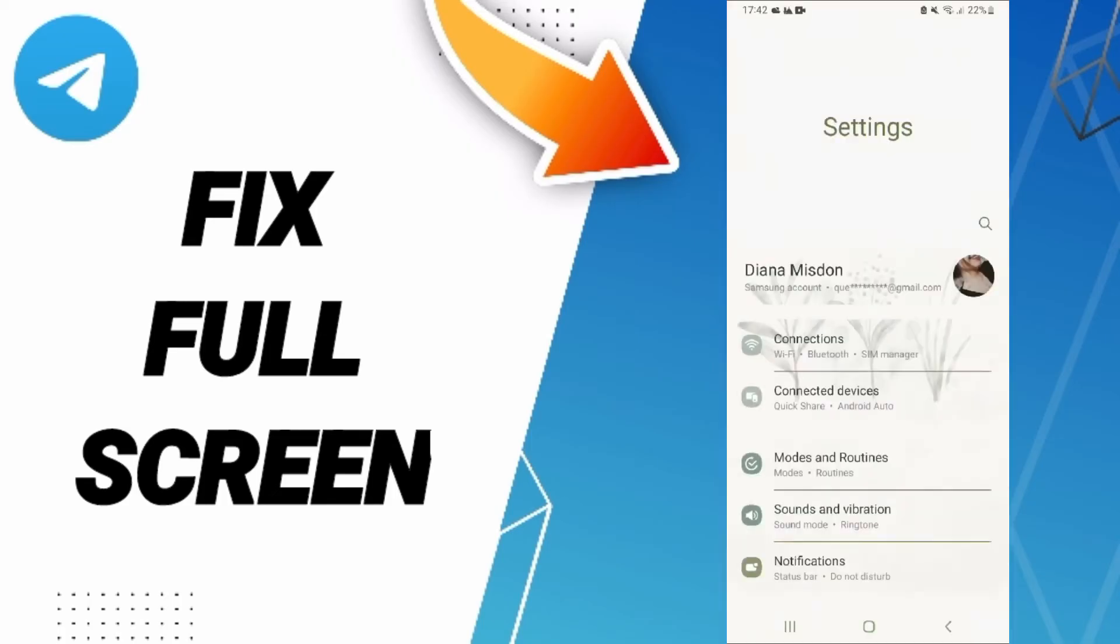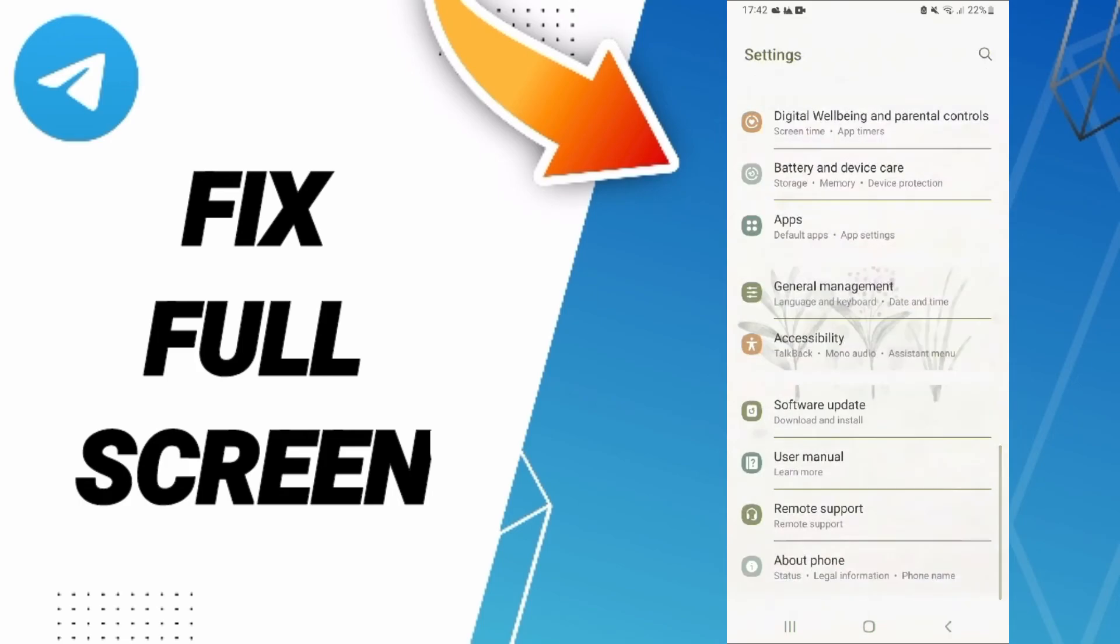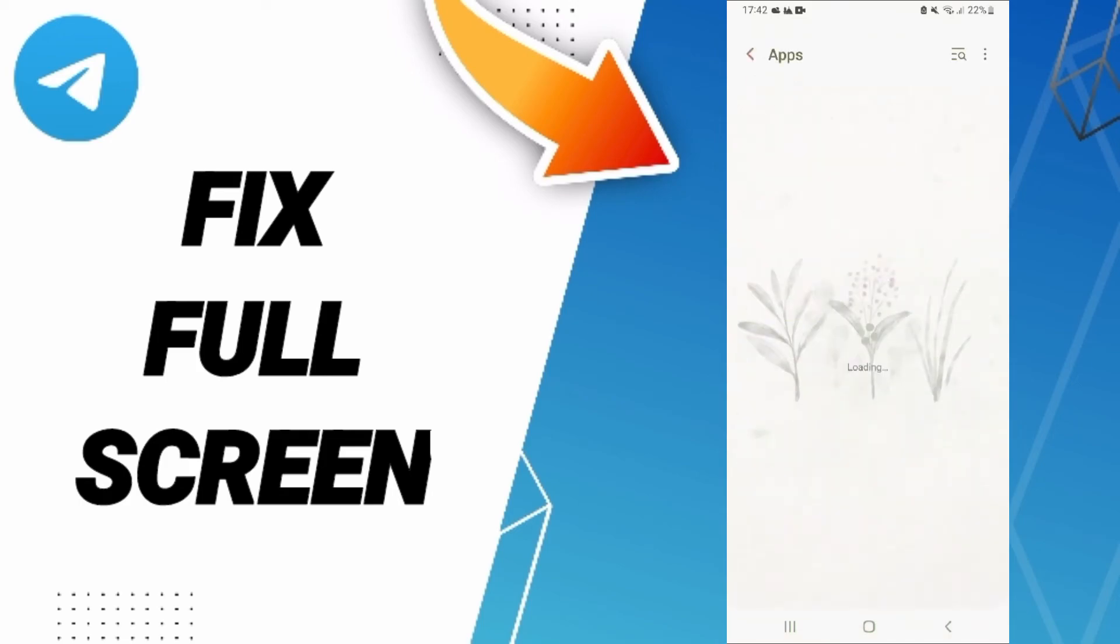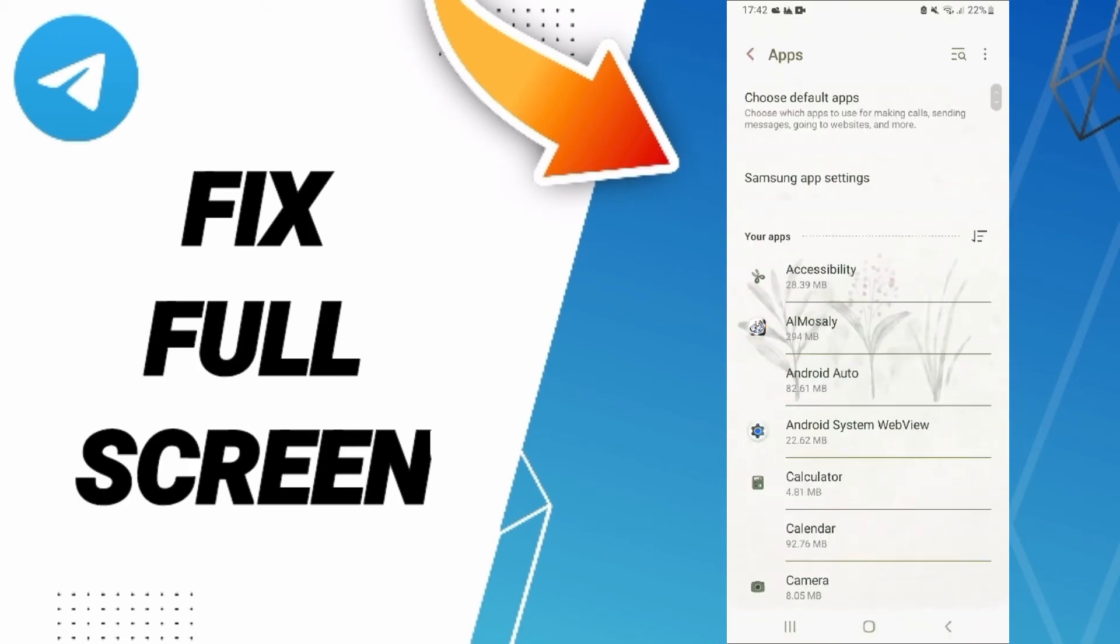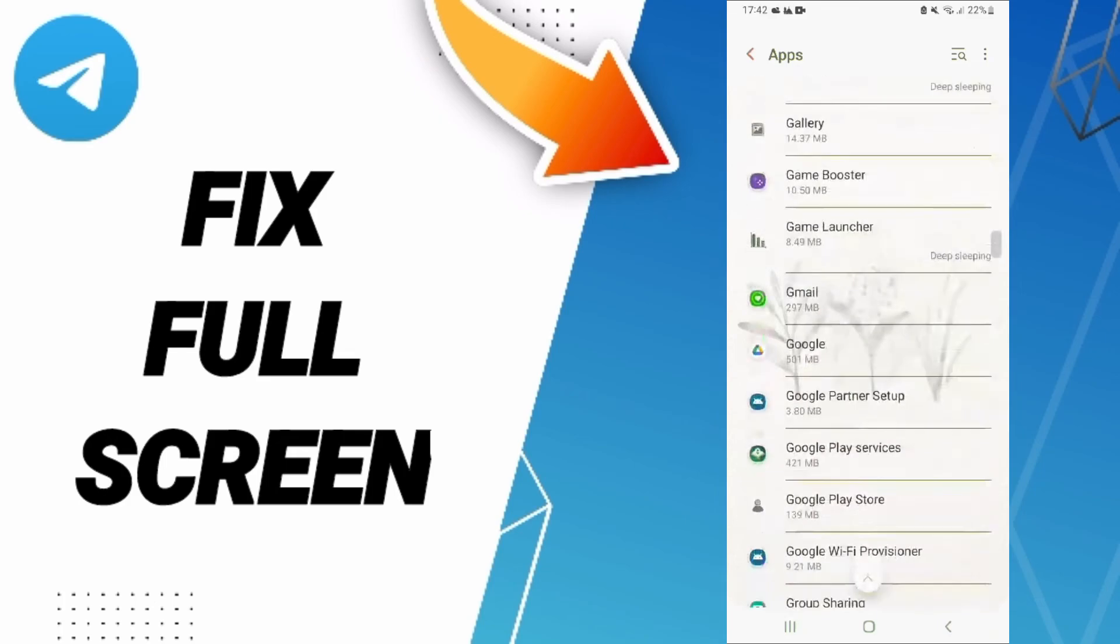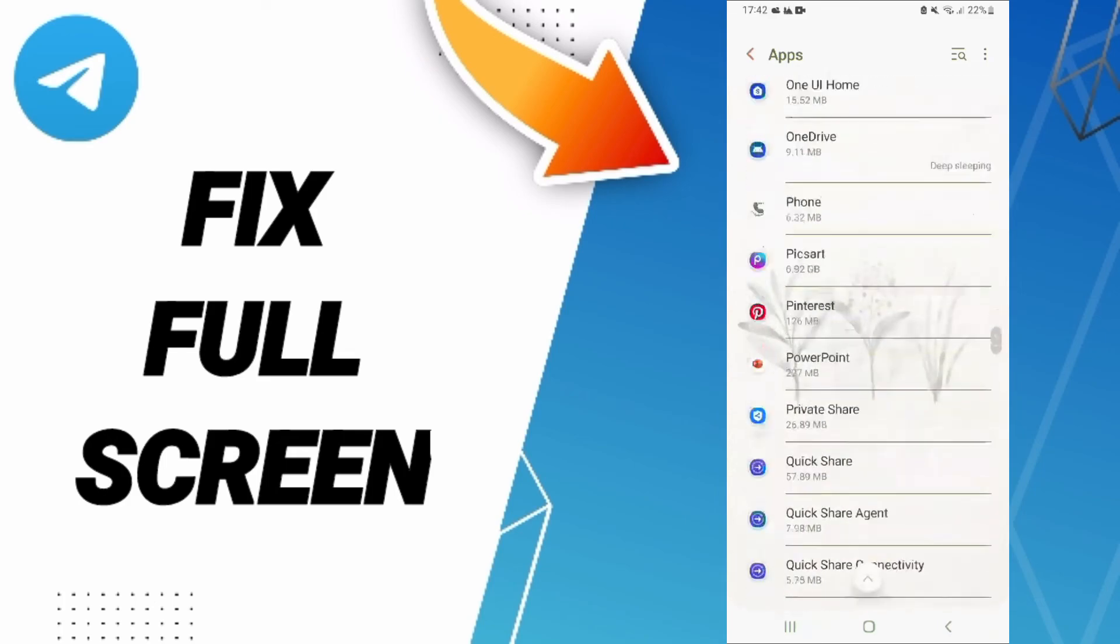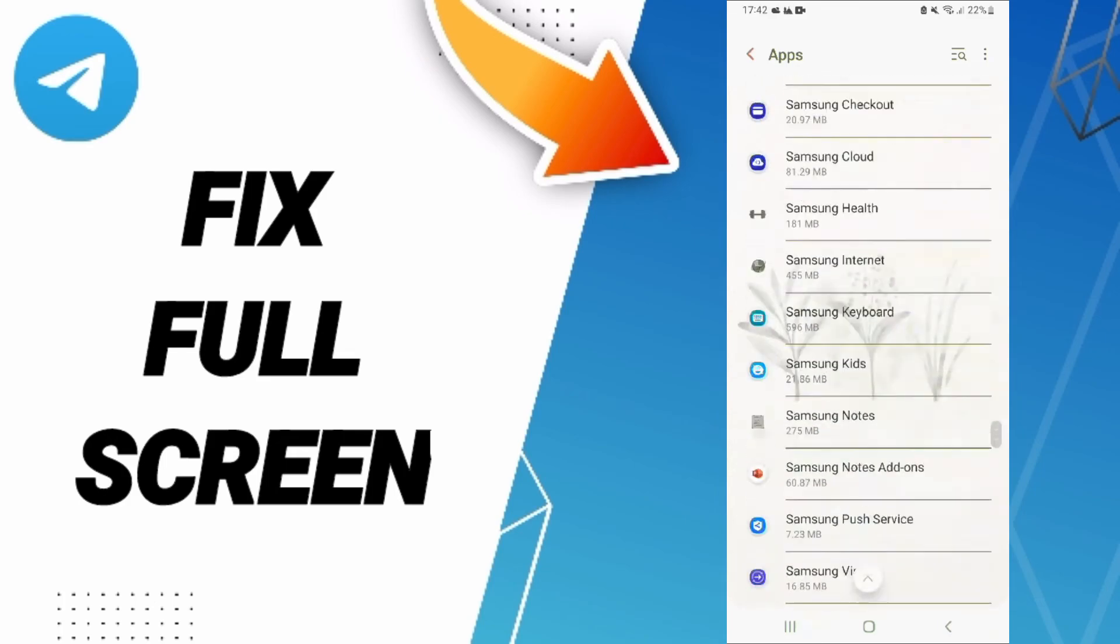After that, click on Apps, Default Apps, App Settings. In this page, you will enter the window or the app of Telegram, and you can click.